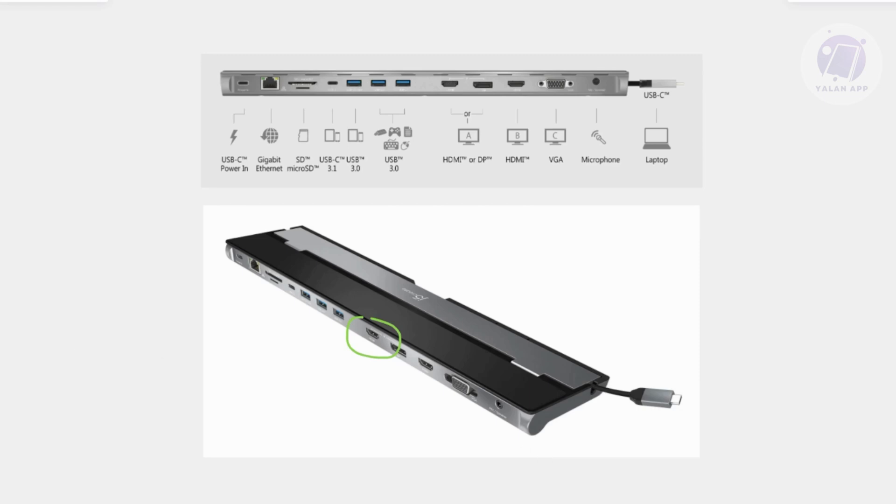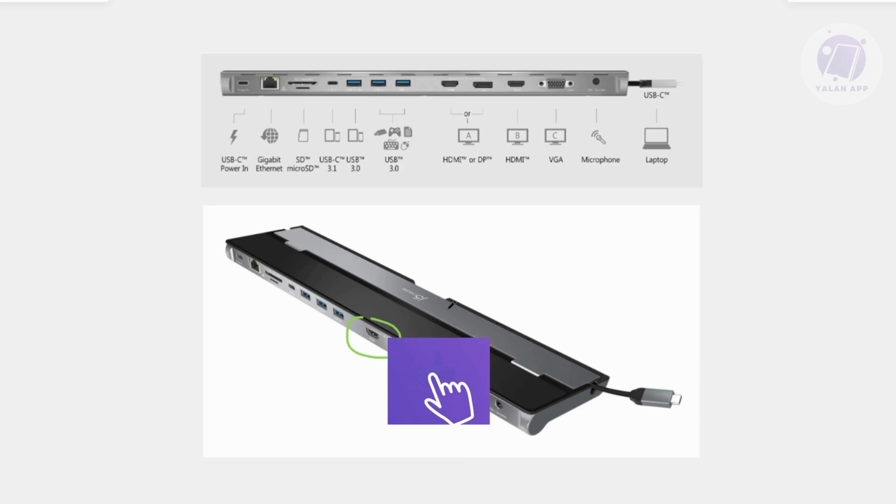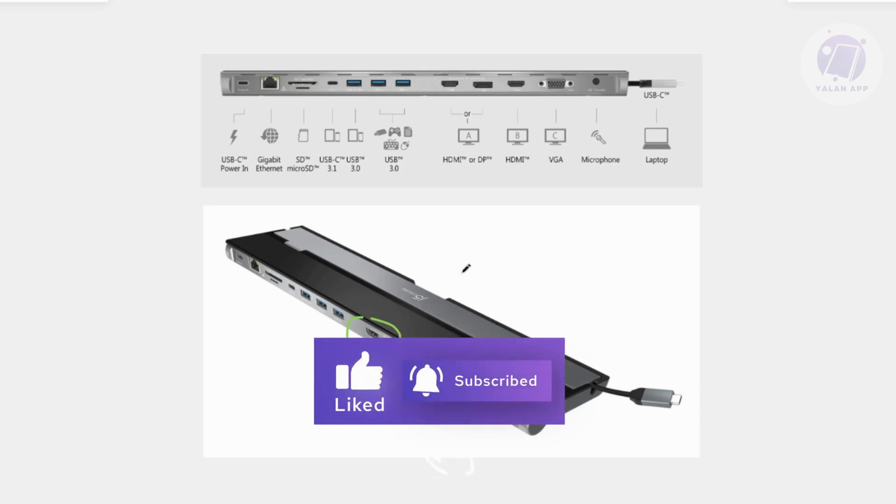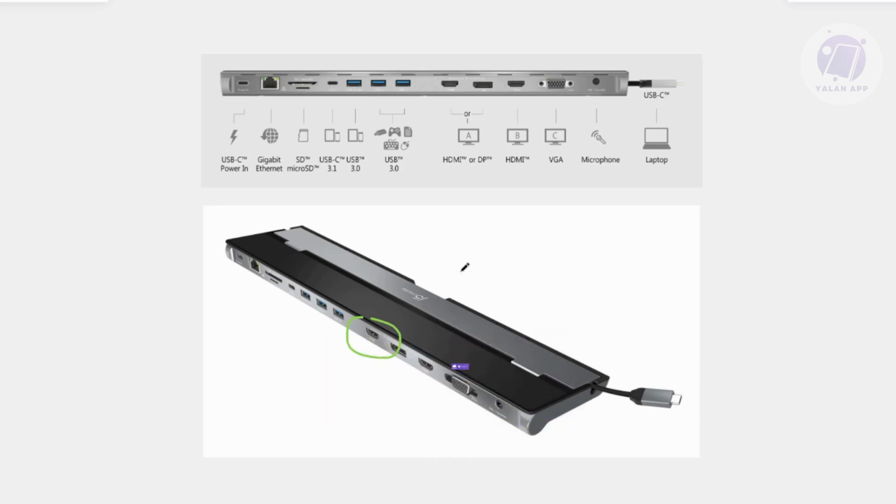And also make sure that you have sufficient power supply here. The docking station might not detect the monitor if there's insufficient power. Now, if you're using an external power adapter, make sure it's properly plugged in and functioning. Also verify that the USB-C cable you're using supports power delivery or PD, as it's crucial for supplying power to your devices.